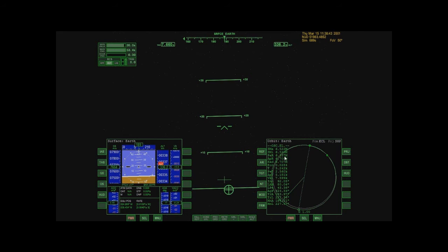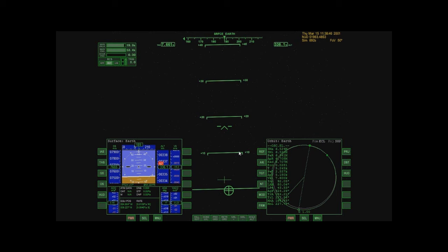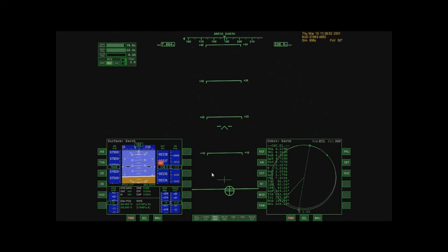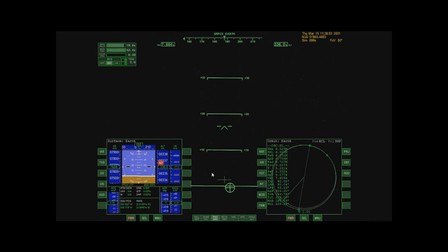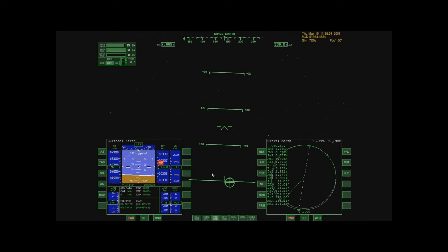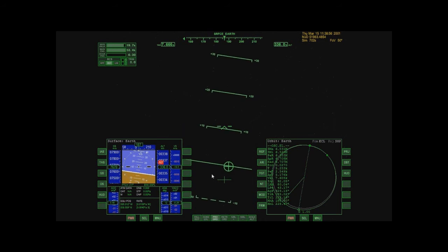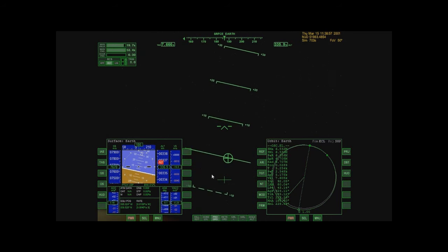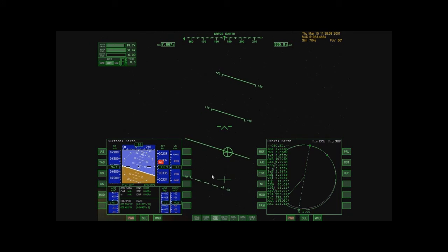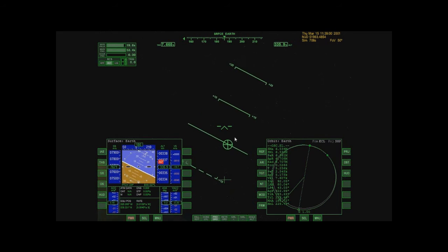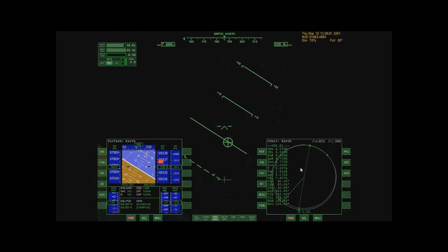So this is slowly climbing up. So I just hit apoapsis, so I'm going to hit prograde. Now, I'm going to explain what that means.